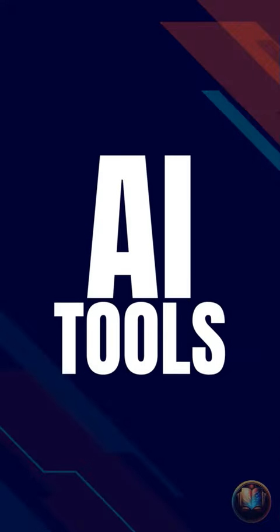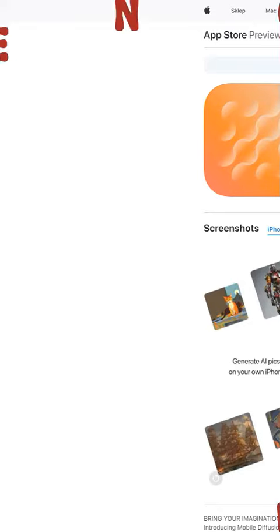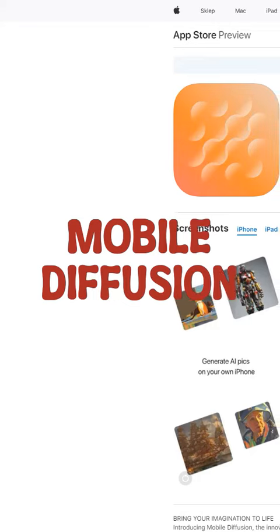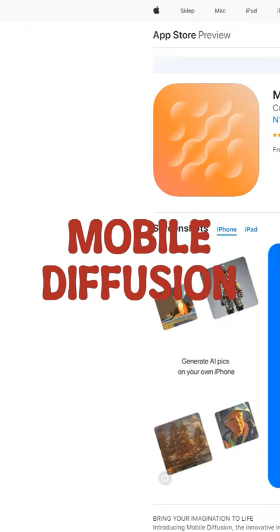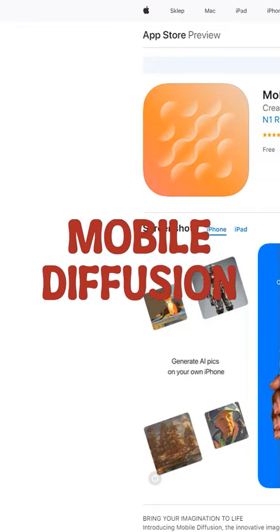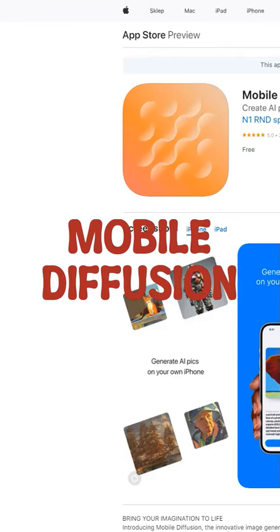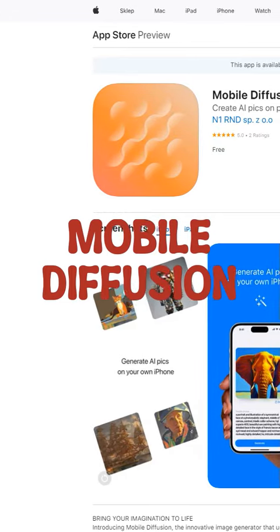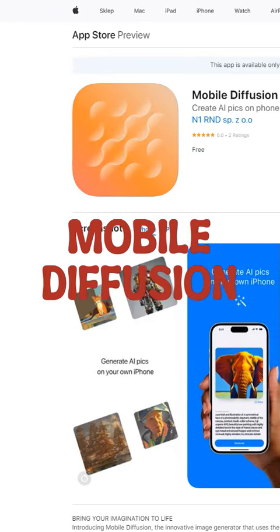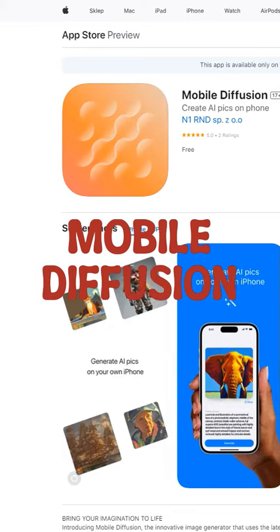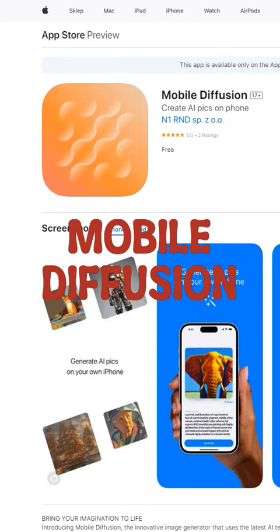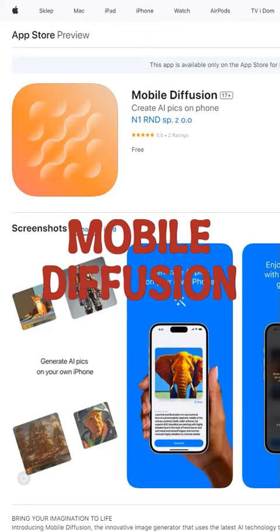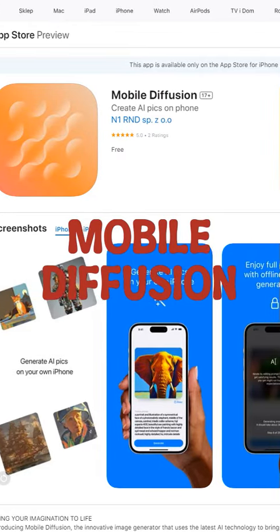AI tools. Mobile Diffusion is an innovative image generator app that brings your imagination to life using advanced AI technology. With this app, you can create stunning images based on your own text prompts, without the need for an internet connection. It utilizes the Stable Diffusion version 2.1 model and offers Core ML optimization for faster image generation.